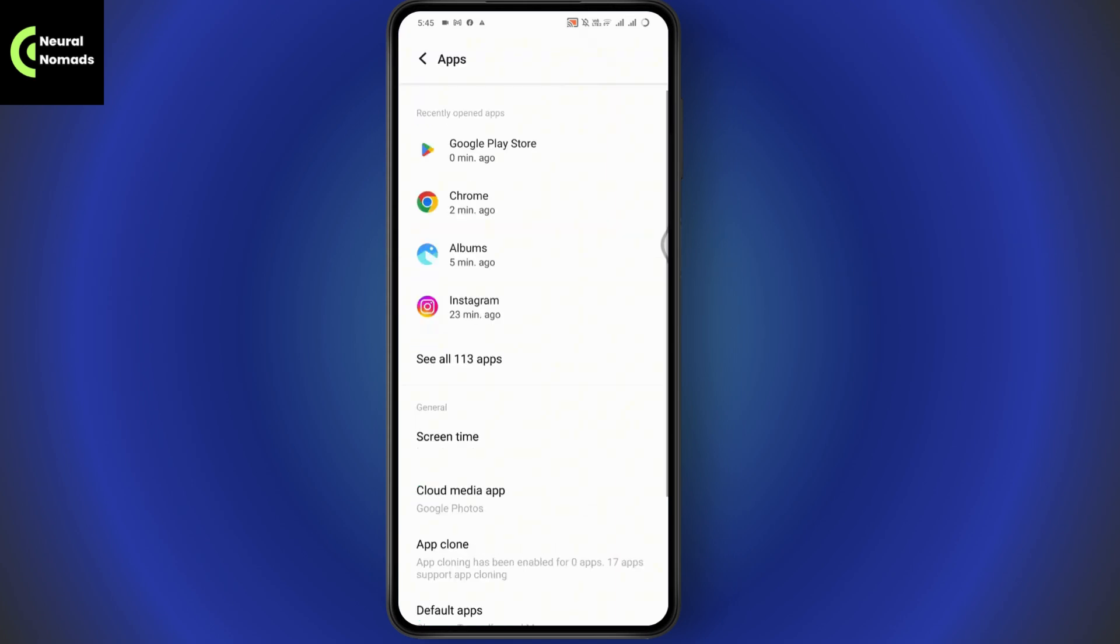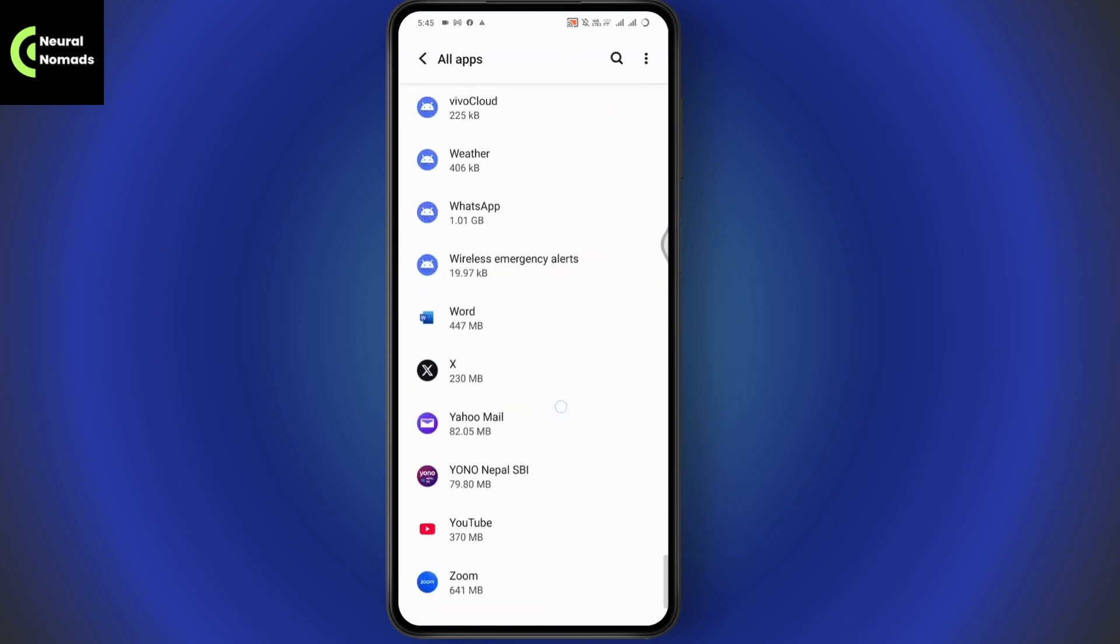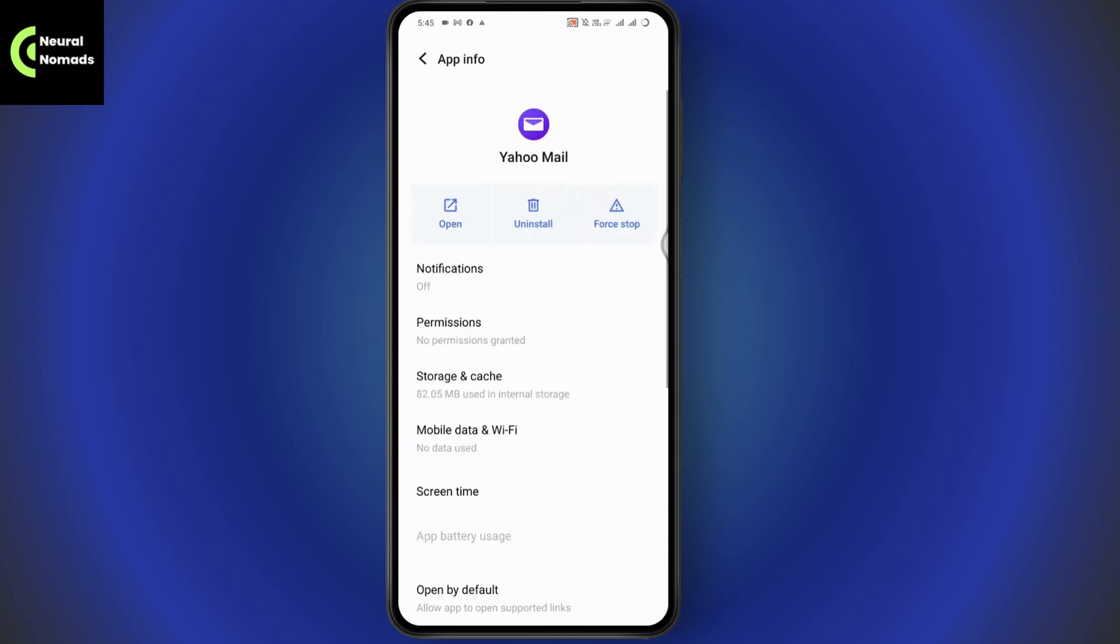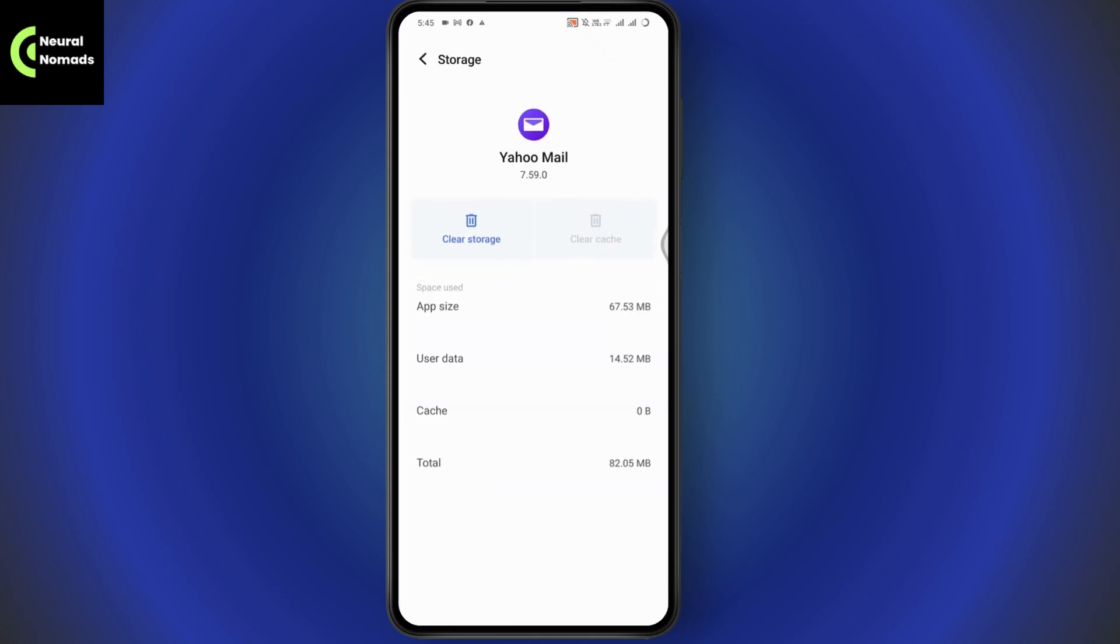Under Apps, go to See All Apps. Here, scroll all the way down and go to Yahoo Mail. Now go to Storage and Cache. Under Storage and Cache, go to Clear Storage and Clear Cache.